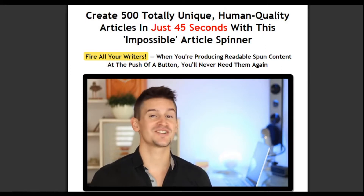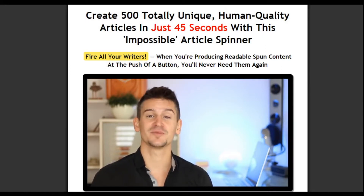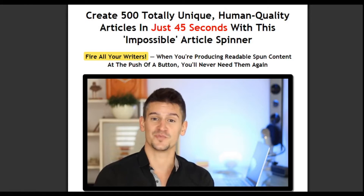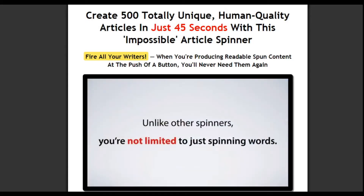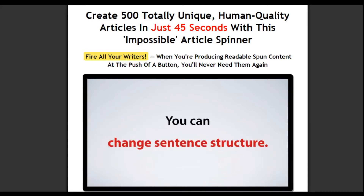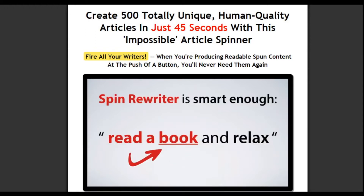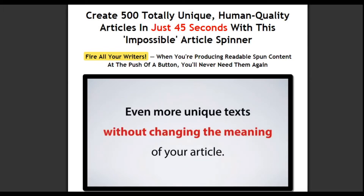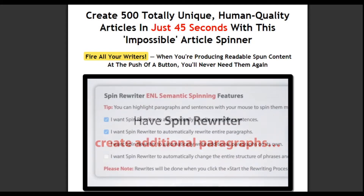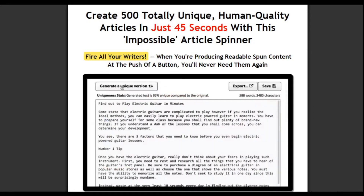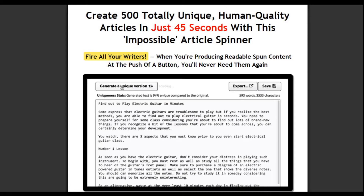The really cool part about this is that we haven't even scratched the surface yet on just how much Spin Rewriter can make your life easier. We're not just about accuracy and we're not just about speed — we're about putting you in complete control. Unlike some other spinners, you're not limited to just spinning words. You can spin full sentences and even paragraphs, and you can change sentence structure. Spin Rewriter is smart enough to know that you can rewrite 'read a book and relax' as 'relax and read a book,' which lets you get even more unique texts without changing the meaning of your article. You can even have Spin Rewriter create additional paragraphs — it'll look for additional information in your text and create new paragraphs that will randomly be added to your spun articles.